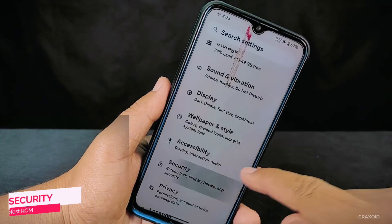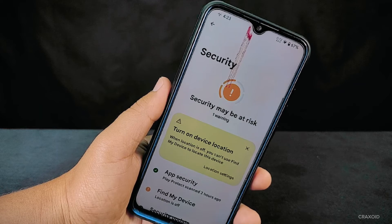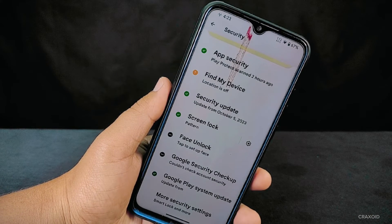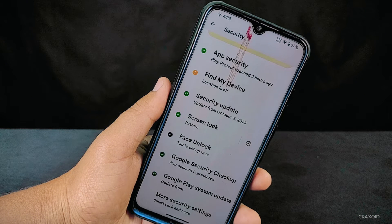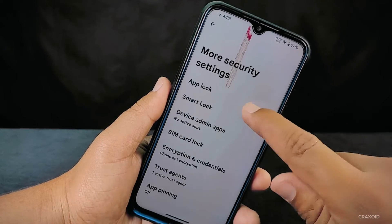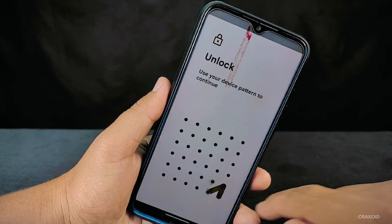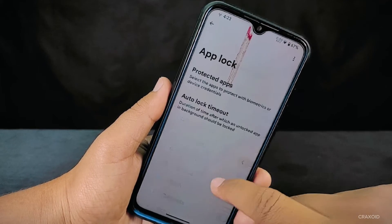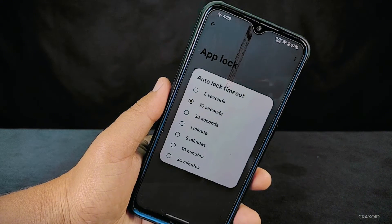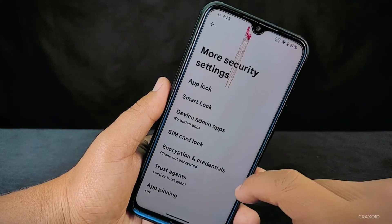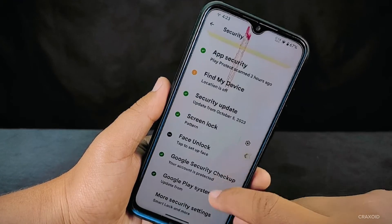Now let's navigate to the security settings, where you'll find various options to enhance your device's security. This includes face unlock, fingerprint recognition, and additional security settings. From the security settings, you can access the app lock settings — an important feature that lets you choose specific apps to protect, set an app lock timeout, and add an extra layer of security ensuring that sensitive apps are safeguarded.